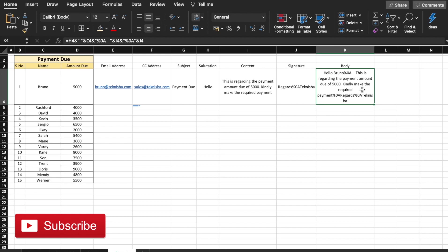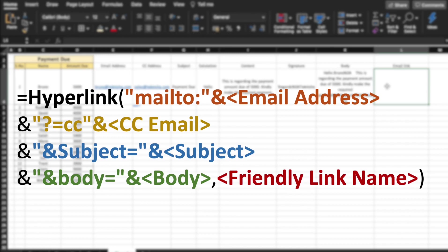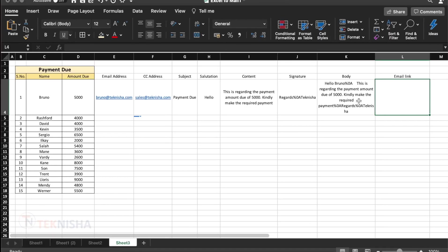The magic formula that we are going to use to send emails directly is called hyperlink. The syntax of generating an email using hyperlink formula is shown on the screen. The different parts of this formula are mail to the email address, followed by the CC, which is the carbon copy email, followed by the subject, which is the subject of the email, followed by the body and then a friendly link name. The friendly link name is only to have an understandable link instead of a really long URL. So let's make the email link now.